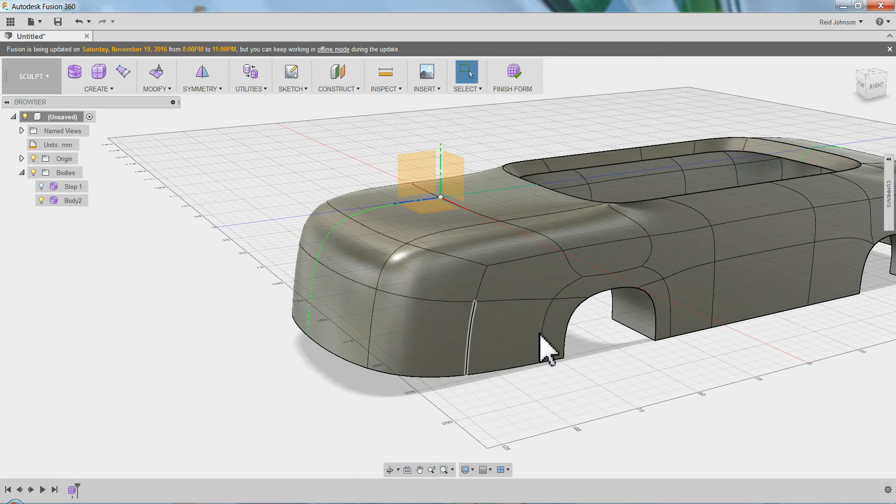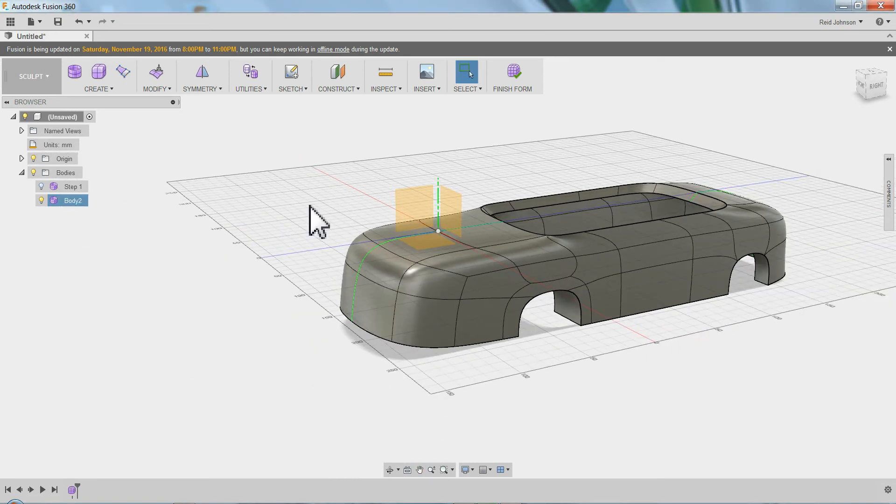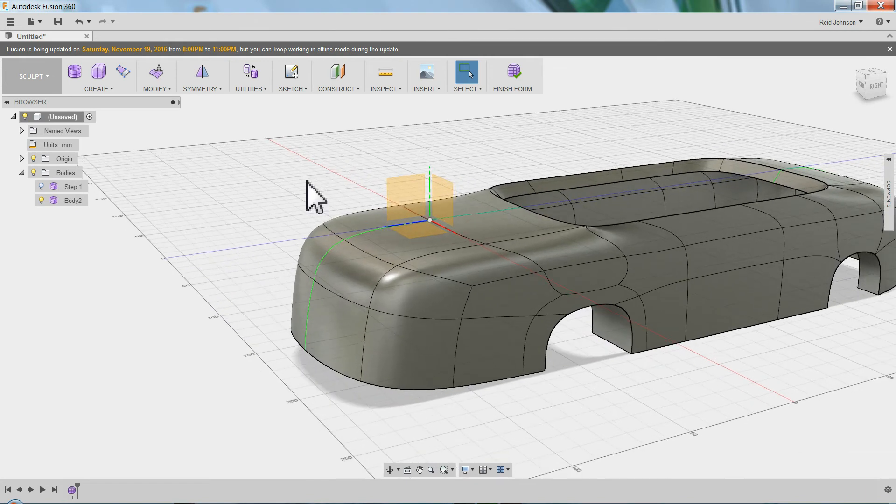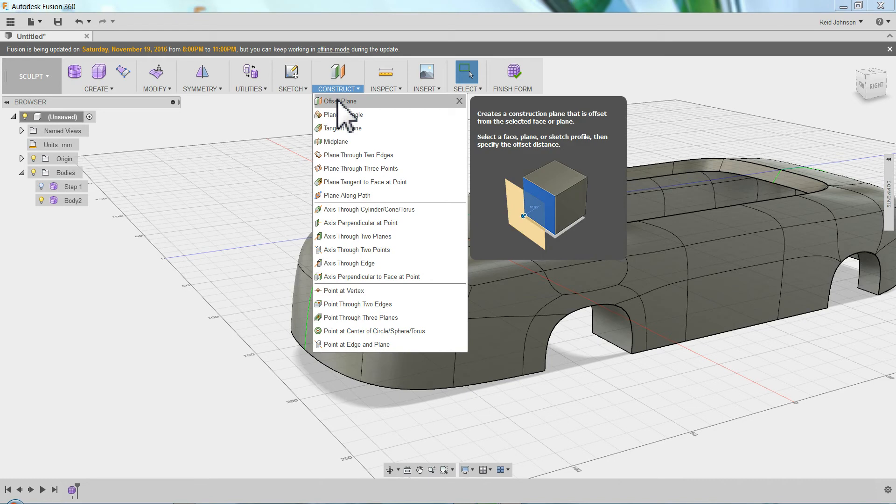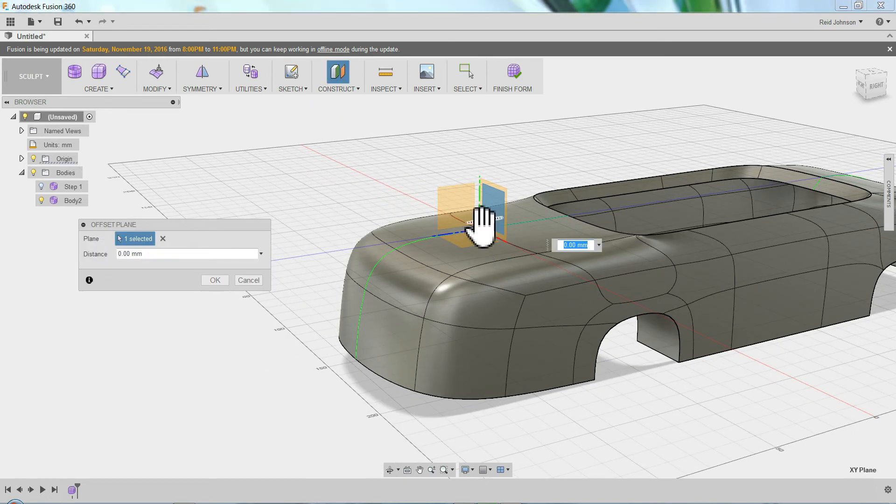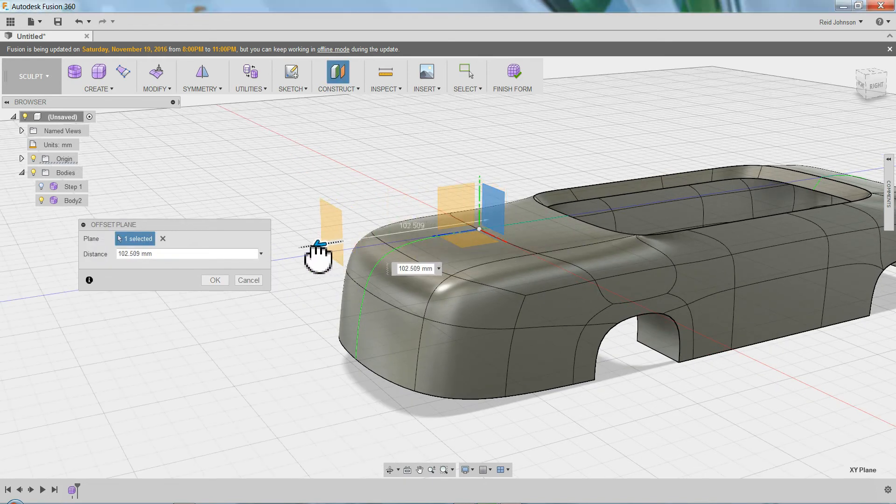The last trick I want to show you is the patch and creating some of these openings. I'll do a couple for you. What I do here is I come in and I do construct and an offset plane.